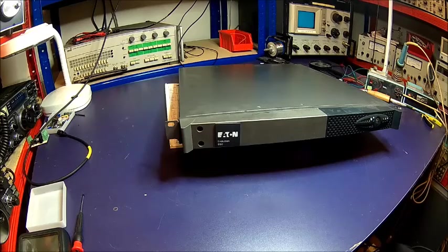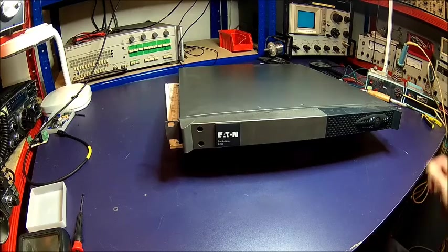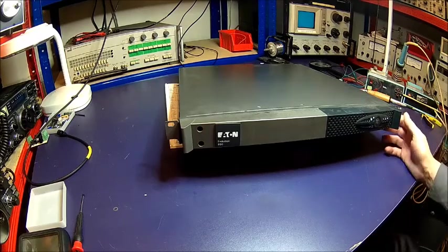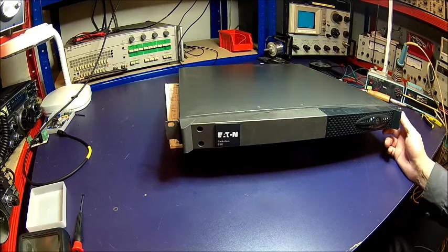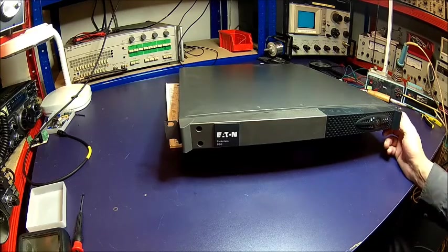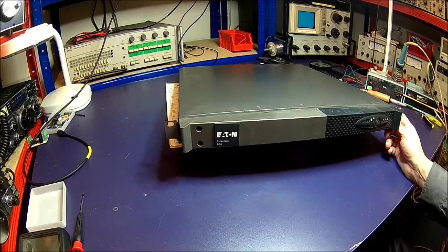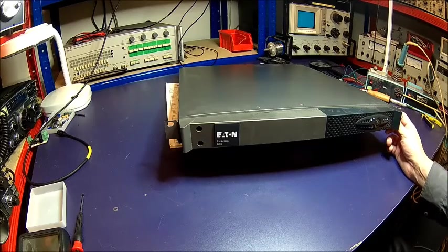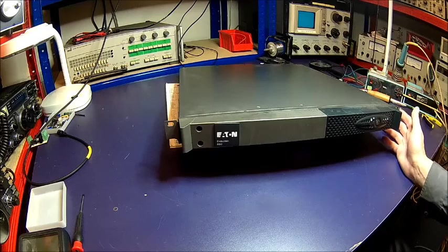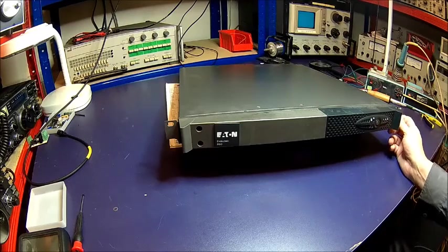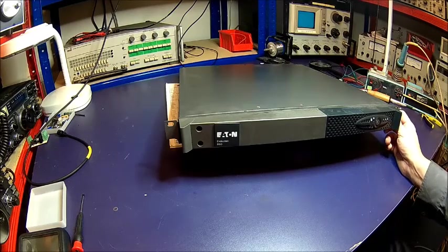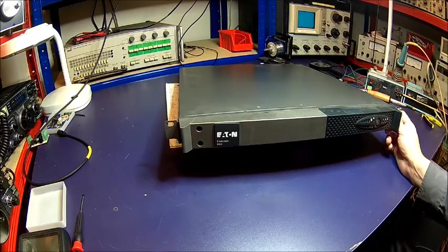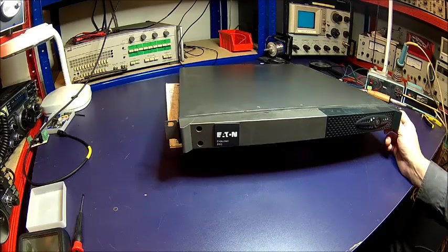Welcome back to the show! A couple of days ago I was asked if I want to dispose of this Eaton Evolution 850 UPS. Apparently it's faulty, that's what I've been told. So I agreed thankfully and paid nothing.